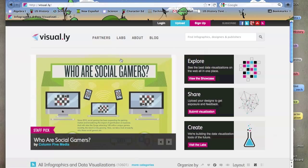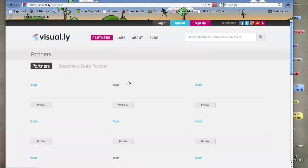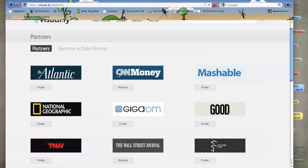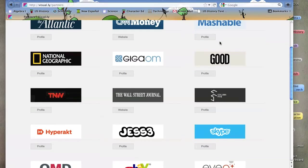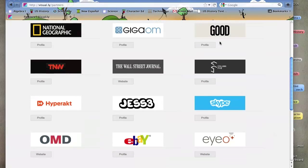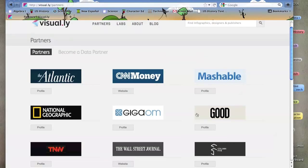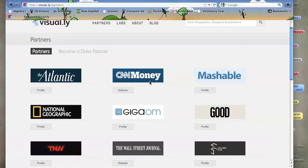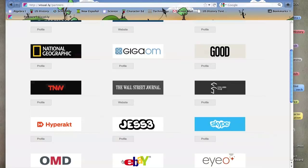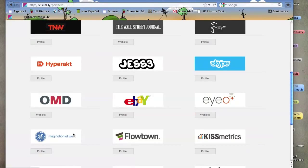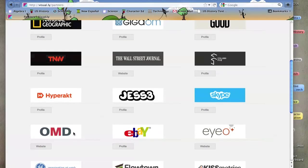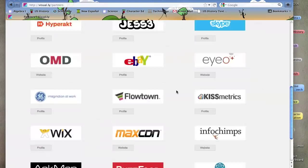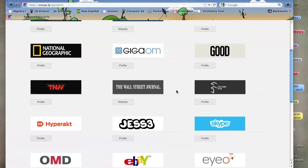If you just want to browse some good high-quality ones, I recommend Partners. Once you go here, you can see all these companies such as National Geographic, Mashable, CNN Money, Contently, Skype, eBay, GE. They have all their information and also topics that they're related to. They'll make their own infographics. So you click on National Geographic.